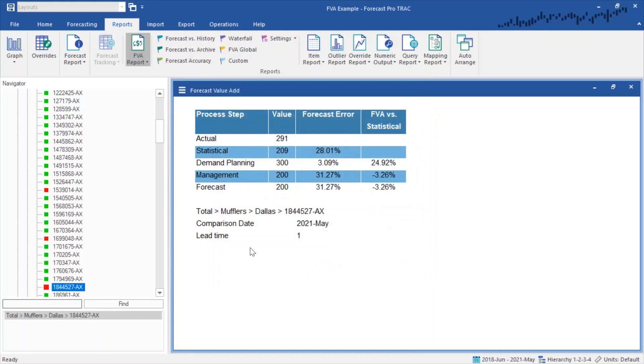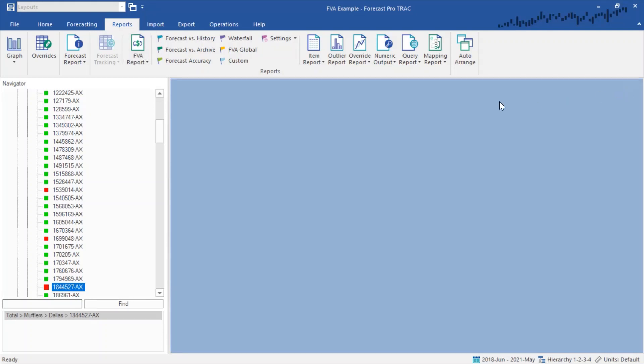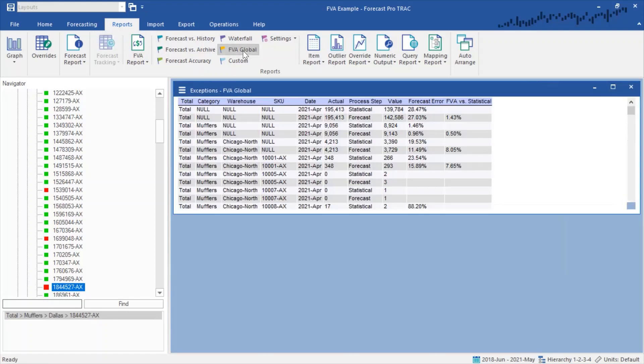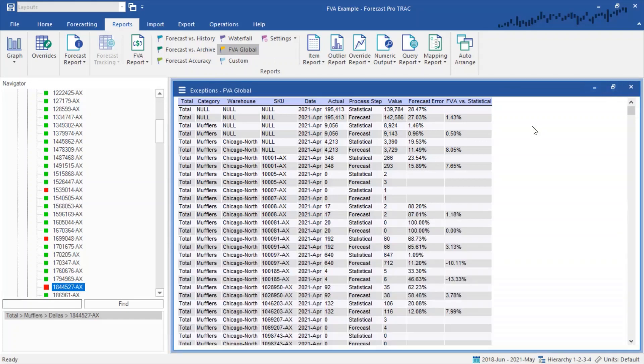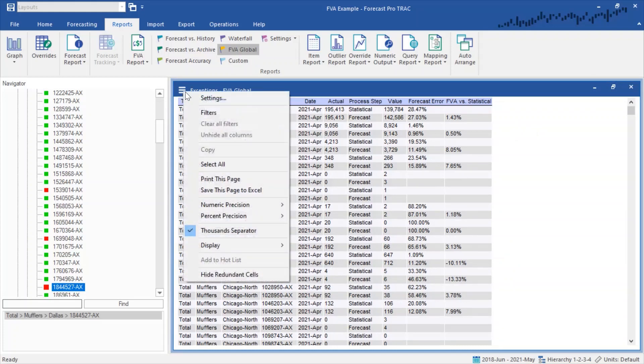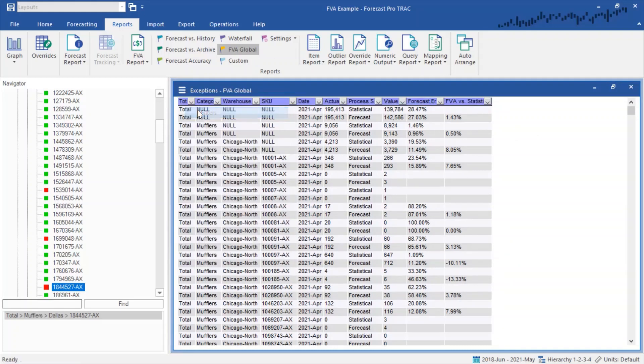In addition to the item by item forecast value add report, we have also added a forecast value add exception report. The forecast value add exception report will allow me to look at all of the adjustments I have made across all of my items. I can go ahead and filter this report.